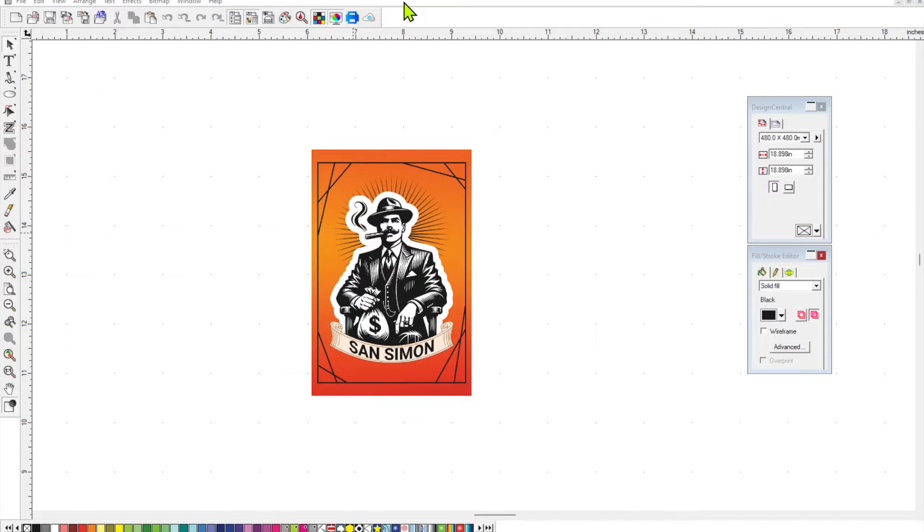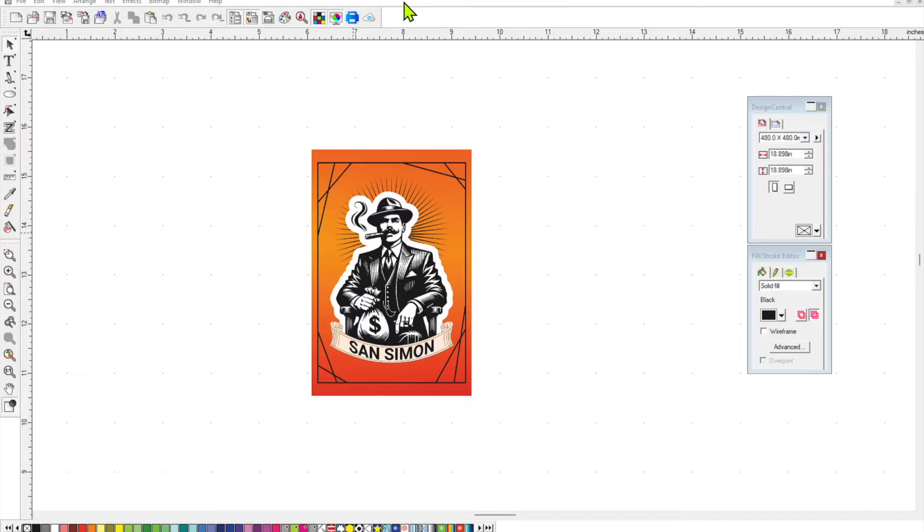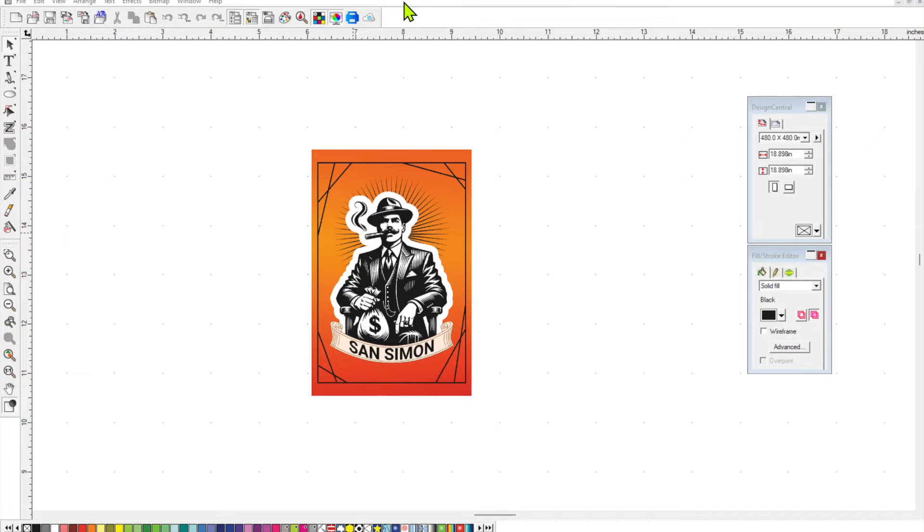Just starting off, I've imported a sticker or label that I made and I downloaded it as a PNG and have uploaded it into Flexi Designer Versa Studio Edition.